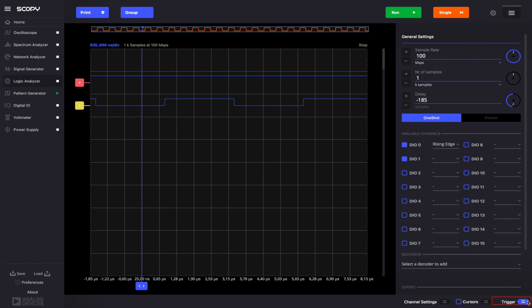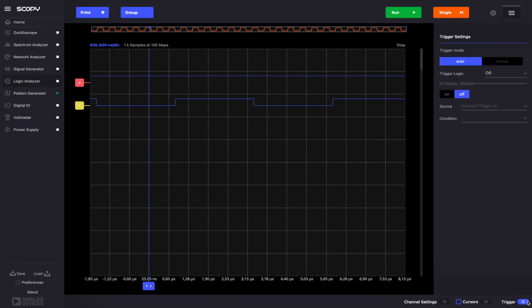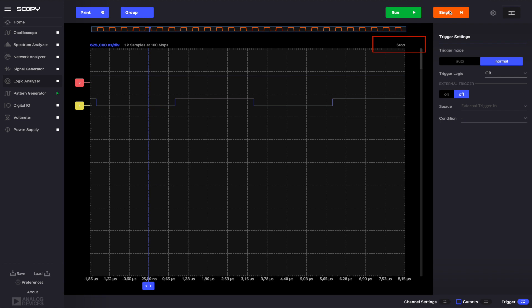Open the trigger menu and change the mode to normal. Run the instrument again. Notice that no signal is displayed yet. This is because the instrument is now waiting for the trigger condition we set to be satisfied.